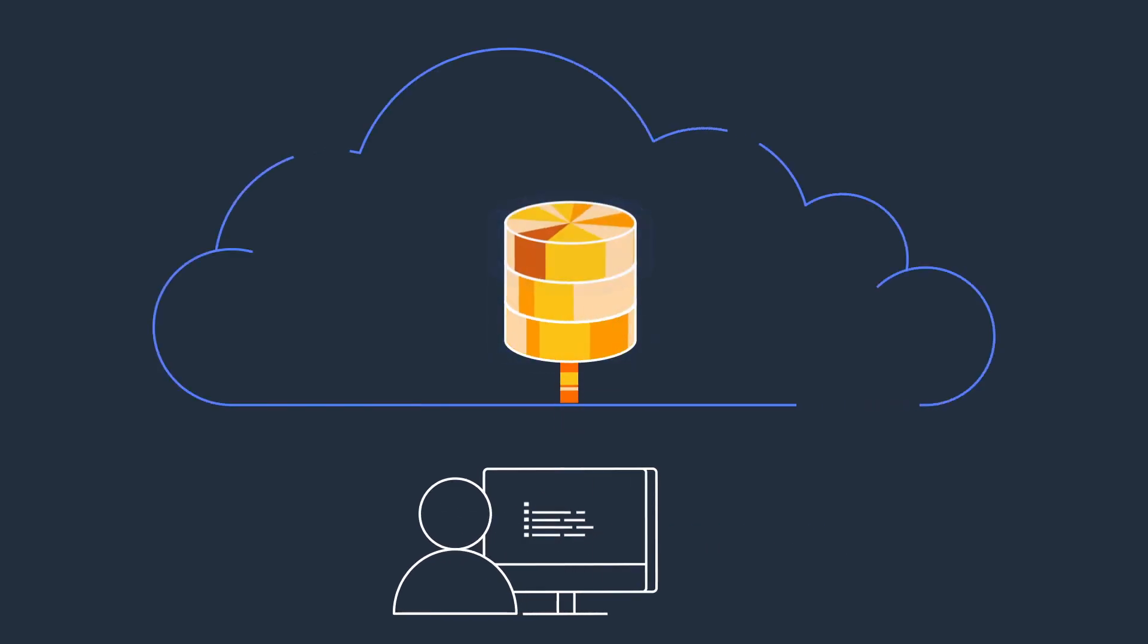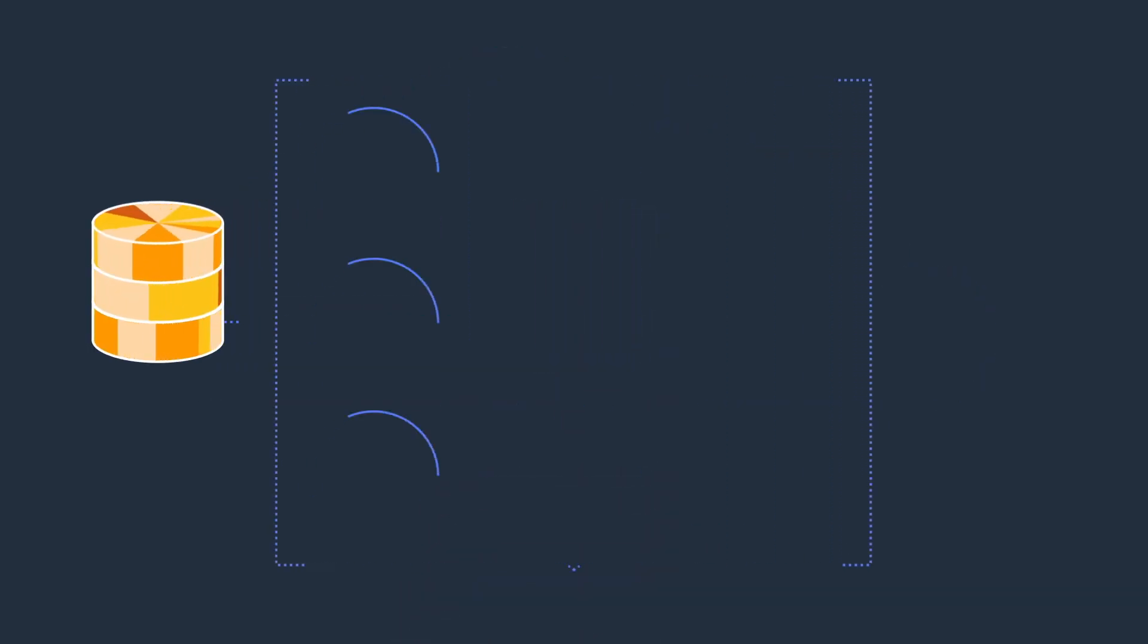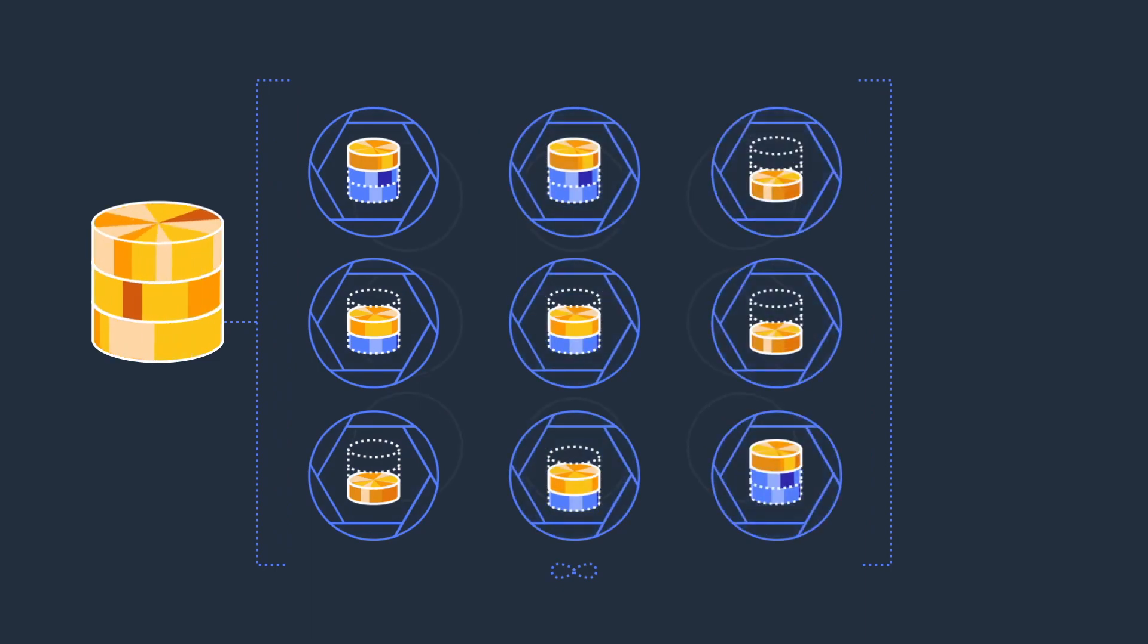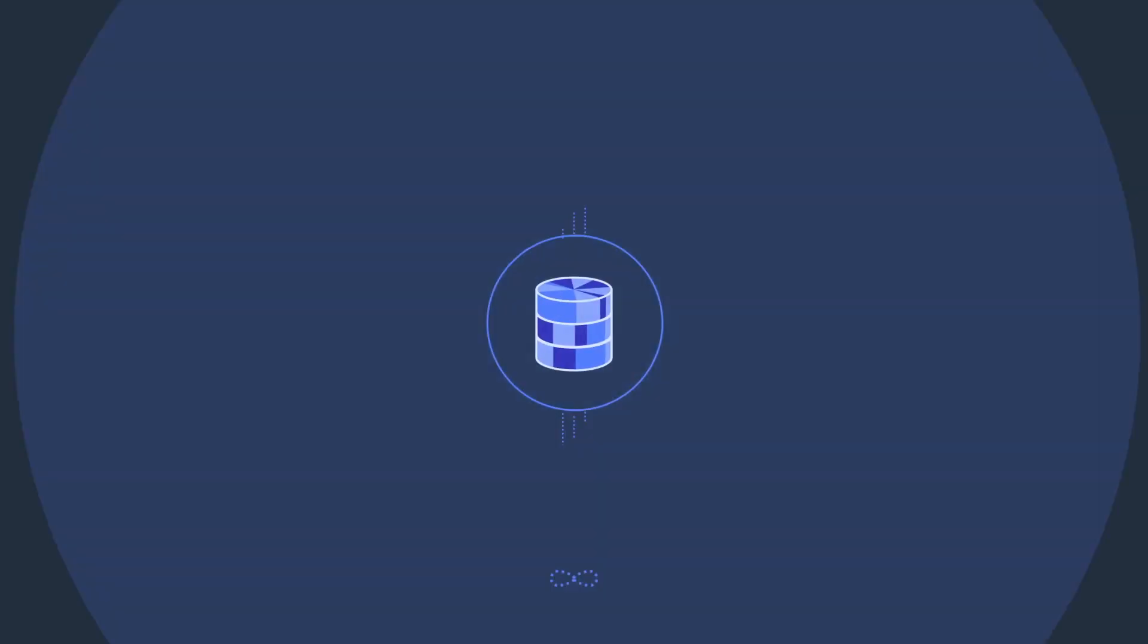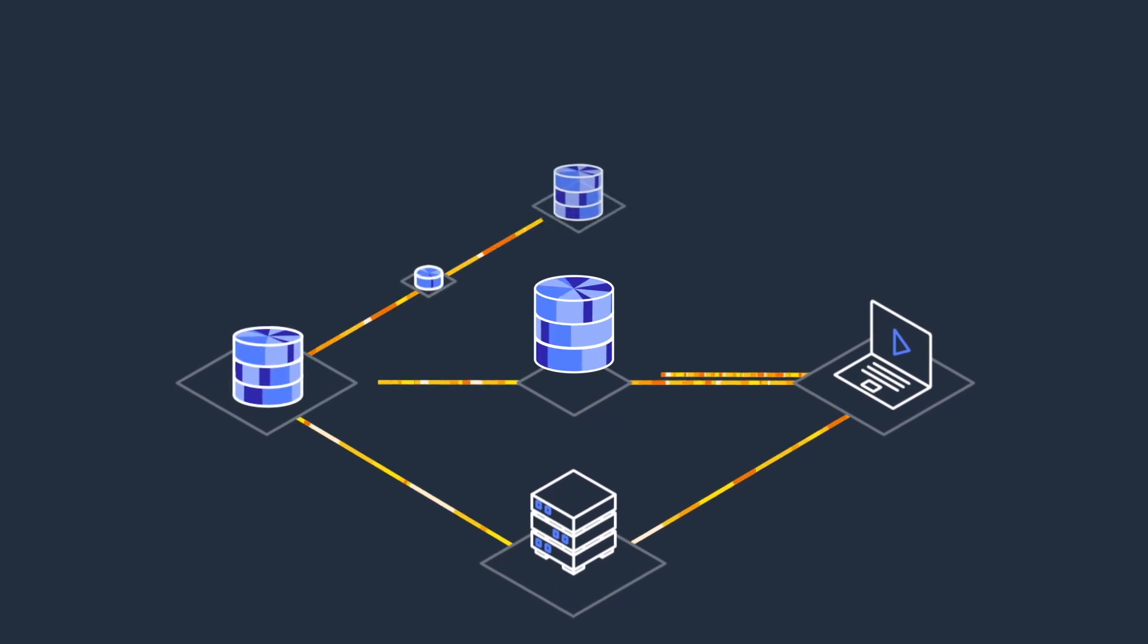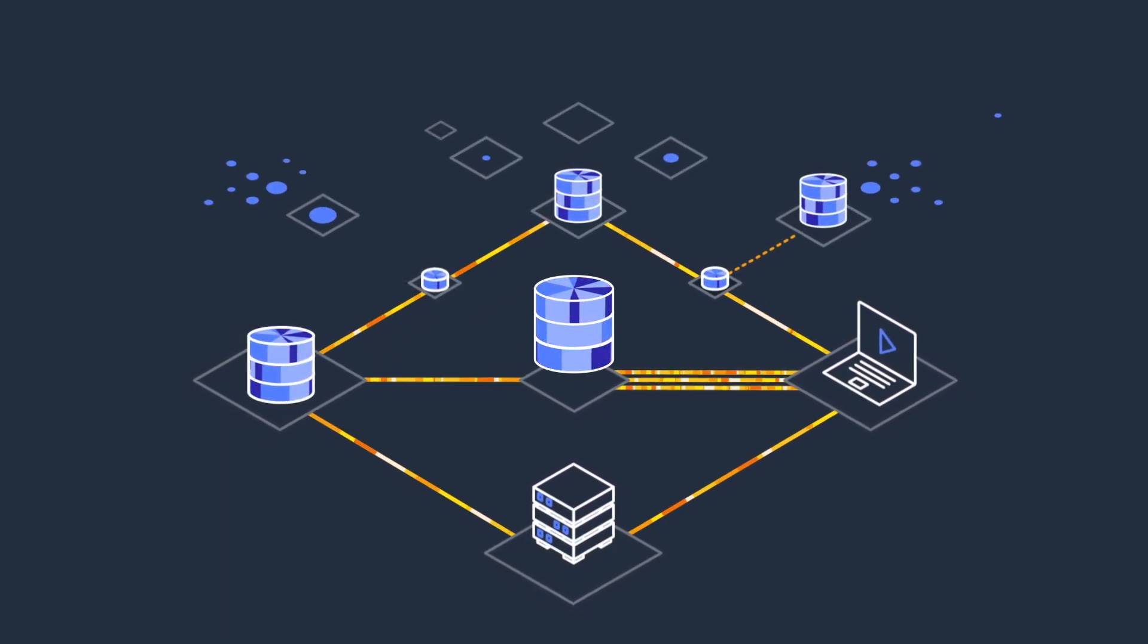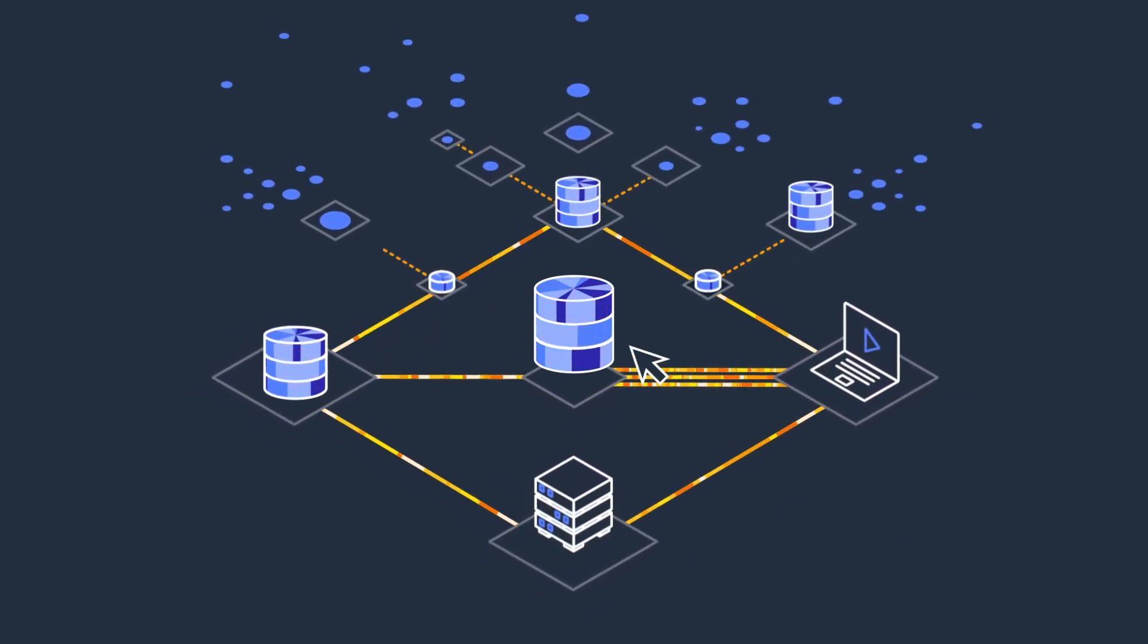Amazon EBS Snapshots provide a simple and secure solution for protecting your block storage data. Increasing regulatory and compliance demands are driving you to retain snapshots for longer periods of time, increasing the cost of your storage.